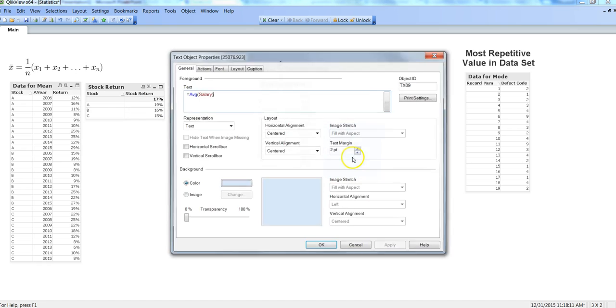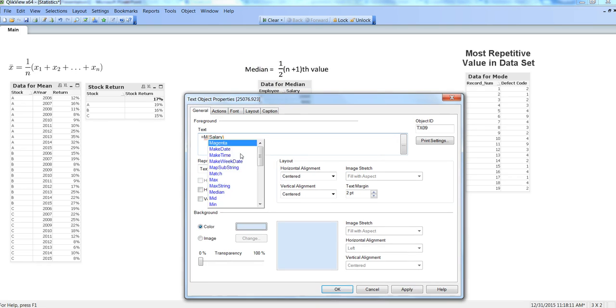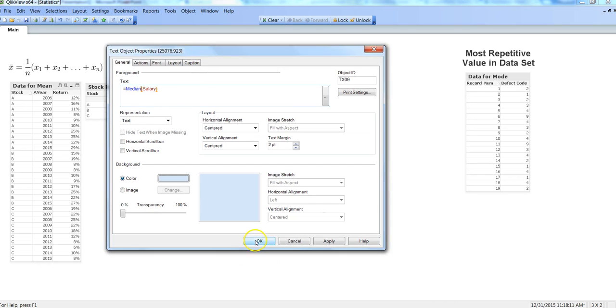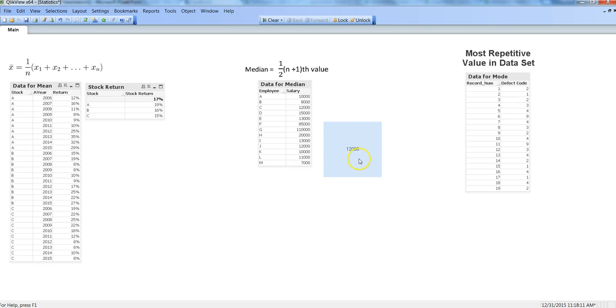I will just replace average with median and click OK. Median will give us a very much accurate result. In this case it has given us 12,000 based on the formula which is there. What it does internally is it sorts the result either in ascending or descending order and figures out the middle value.